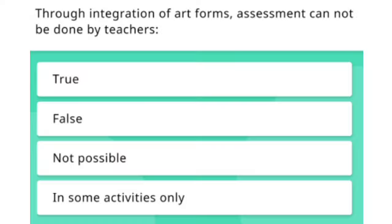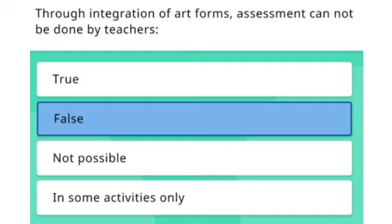First question is on your screen. Through integration of art forms, assessment cannot be done by teachers. Options: True, False, Not possible in some activities only. The right answer of this question is option 2 — False.